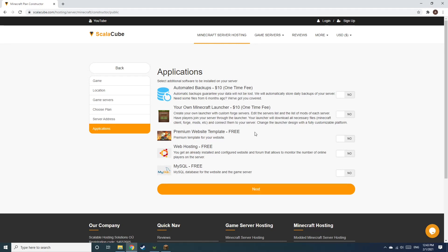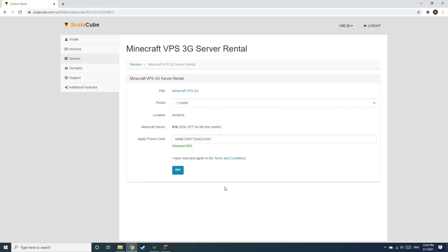Now, select any additional applications you would like your server to have. These can be selected at a later date. Confirm your server details and click on Pay.